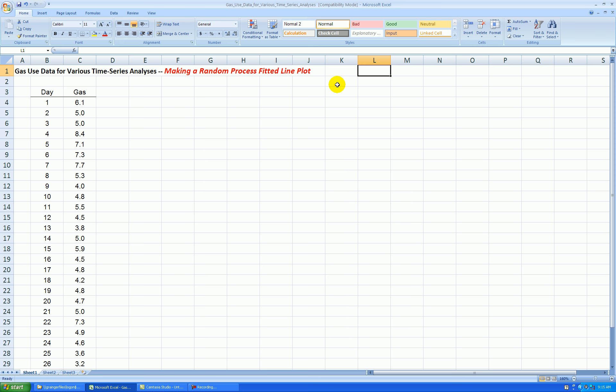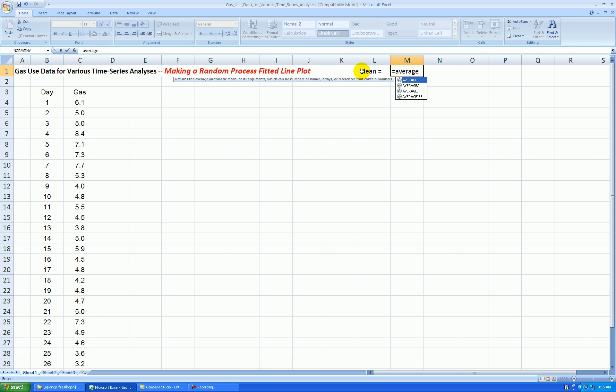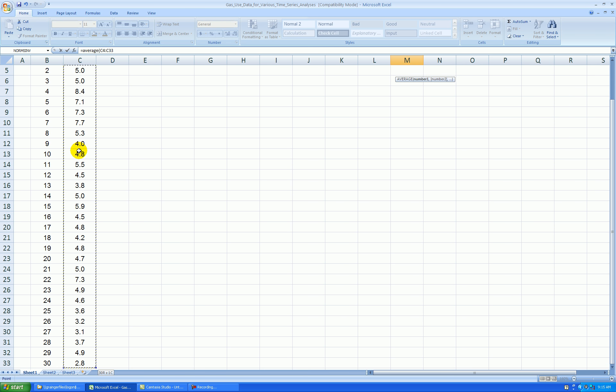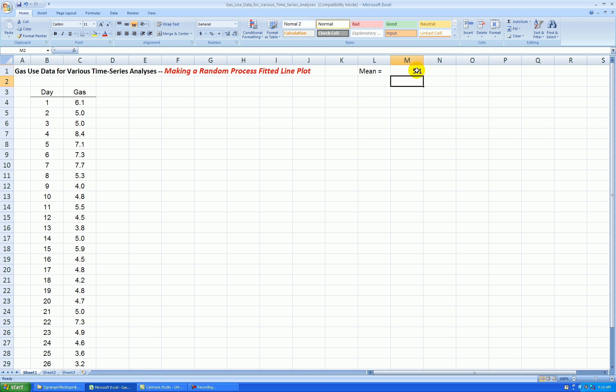Okay, so I'll start off by finding the average. I'll call it the mean here. And I use the function equal average, highlight the values of gas use, and there it is, 5.1. I'll show one more extra decimal place, although it's not really necessary.